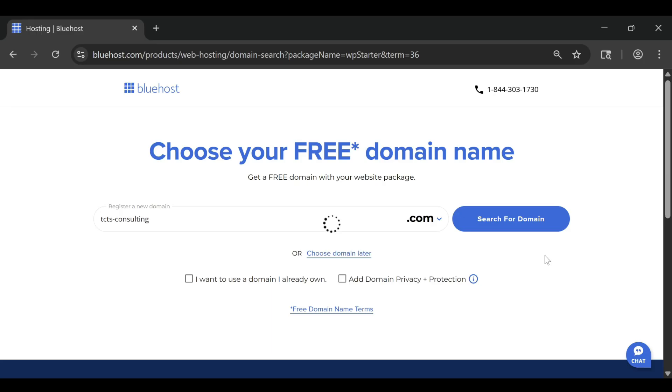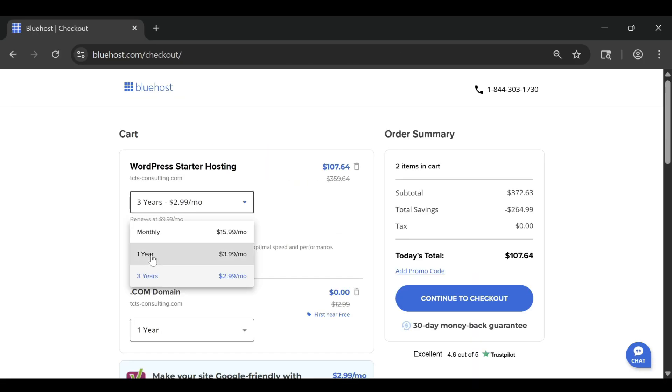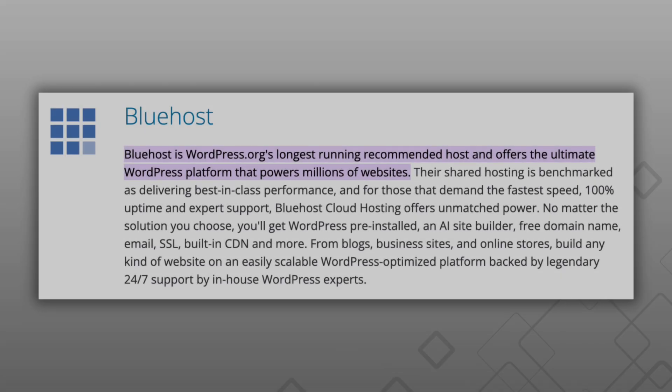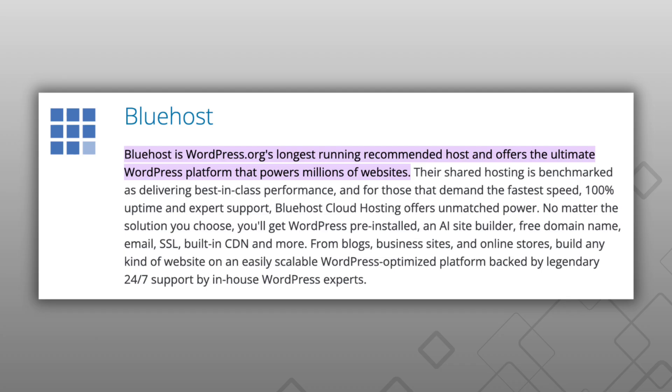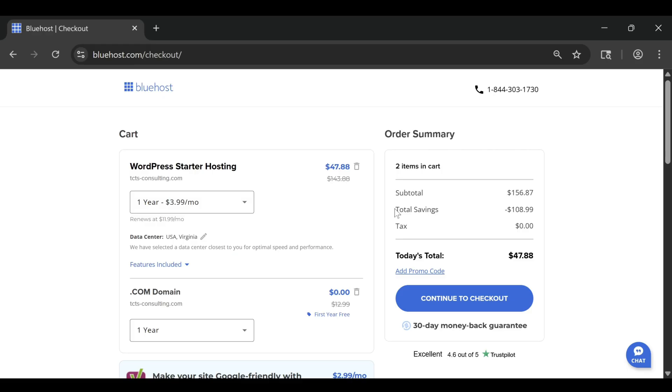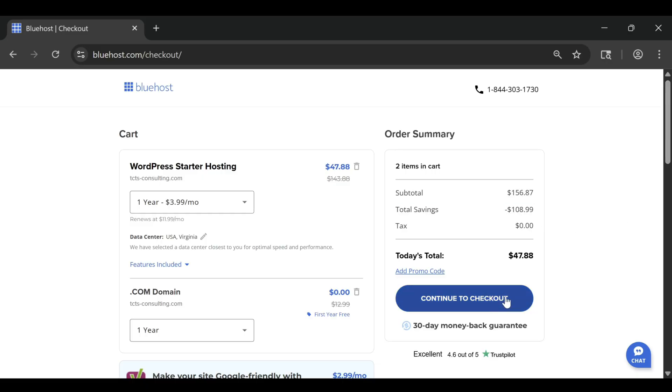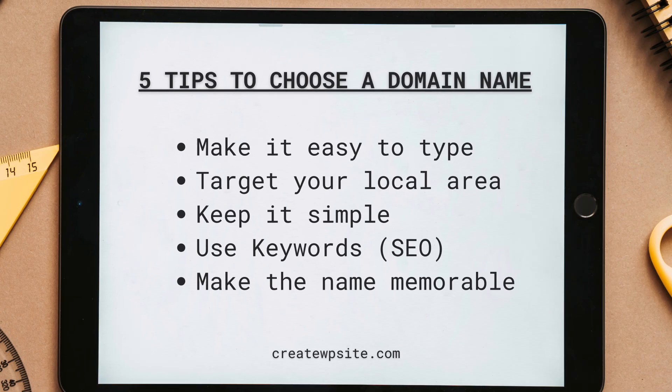They sound almost identical and both are associated with WordPress, but they work in completely different ways. Picking the wrong one can limit your options later or cost you more money in the long run. In this video, I'll explain the real difference between Bluehost and WordPress.com using four simple tips that will help you decide which one fits your goals best in 2026.